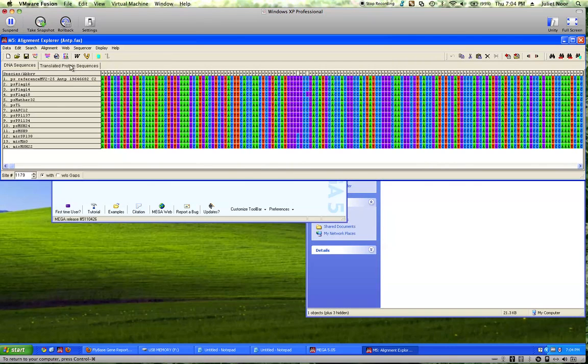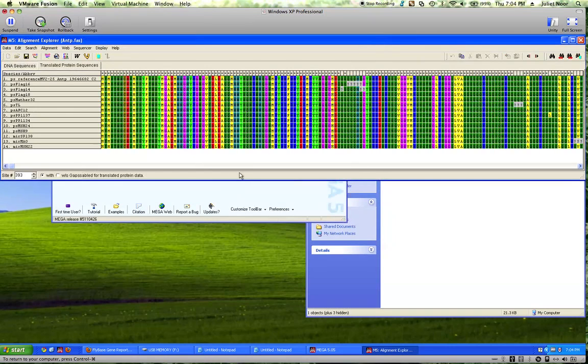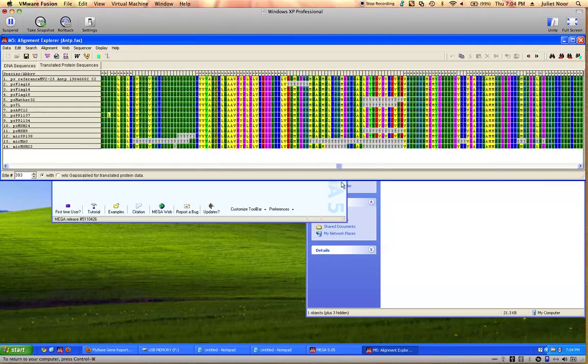But I do want to check and make sure that there's no premature stop codons. So there's a tab here called Translated Protein Sequences. I click on that, and the default's okay, so I click yes. All right. The letters and colors changed, because now we have amino acids instead of nucleotides. The question marks are where there are Ns in the nucleotides, because it doesn't know what amino acid to put in that position. What I'm looking for is stop codons.